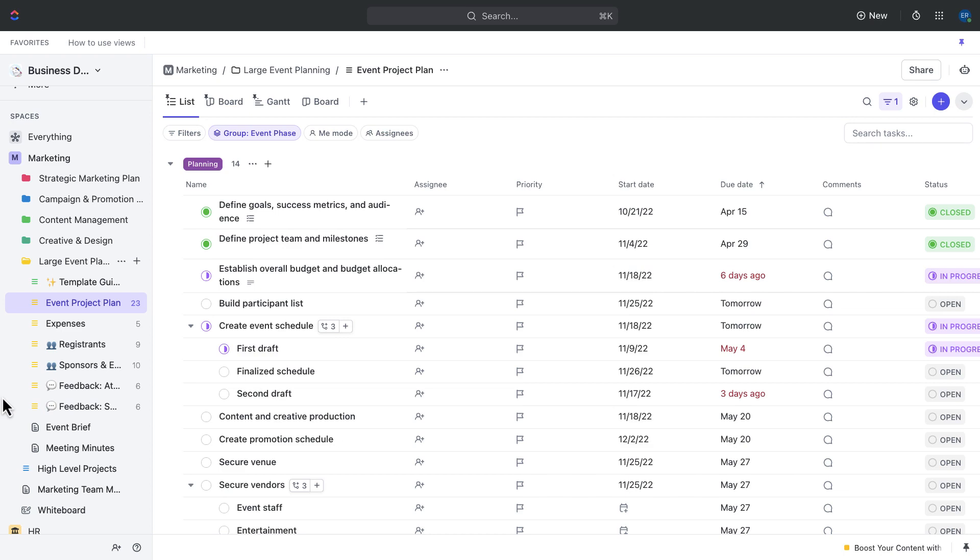We're going to talk through preparing for the event. This is going to include brainstorming and planning, as well as creating and updating the event project plan. We'll talk through event registration and purchasing, which will include things like submitting expenses and registering attendees and sponsors.